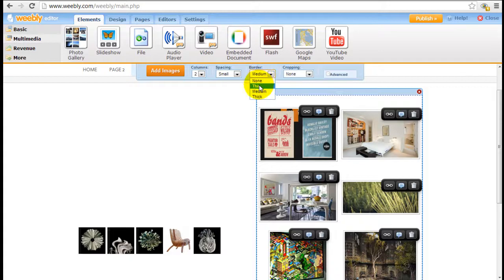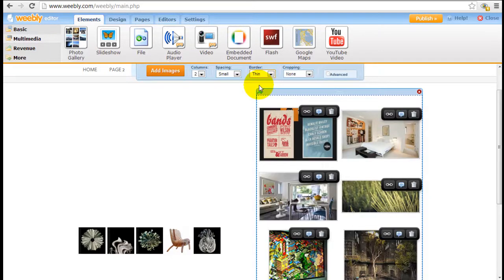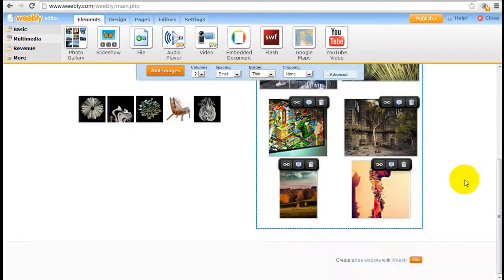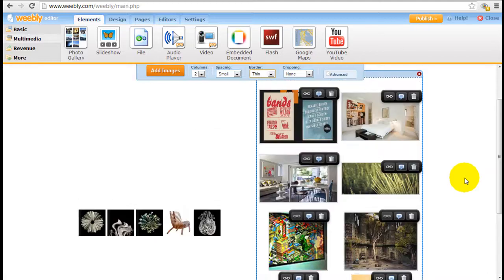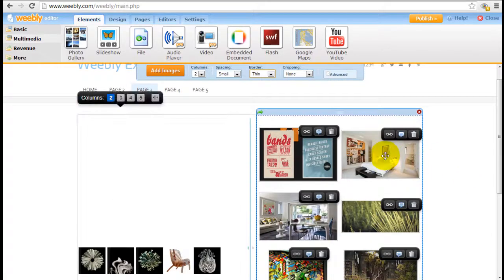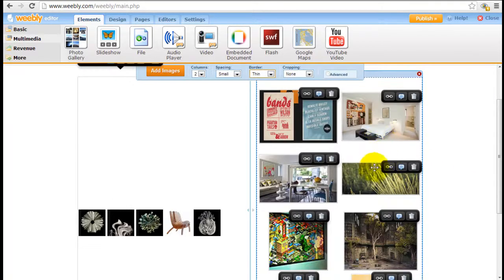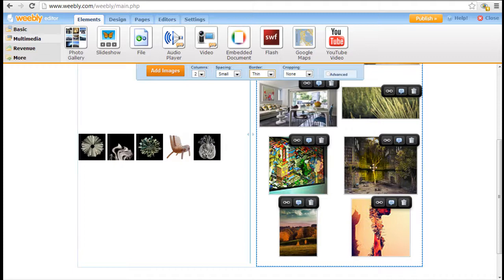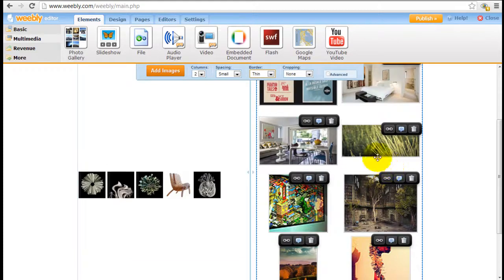You can add borders around the images if you wish, and notice how a lot of these images are different dimensions. This is a little bit shorter, that's a little bit wider.